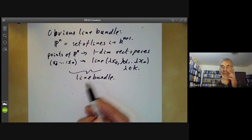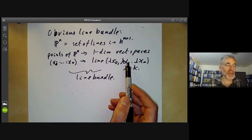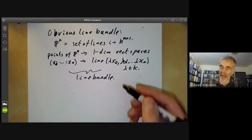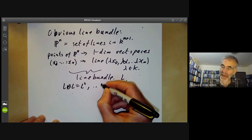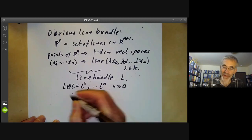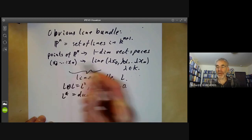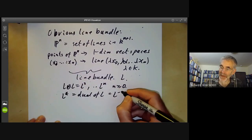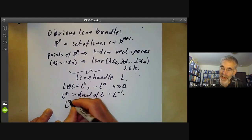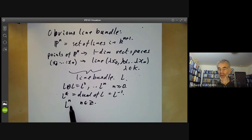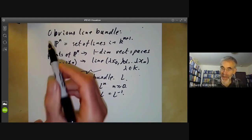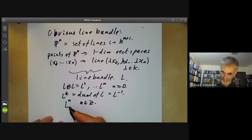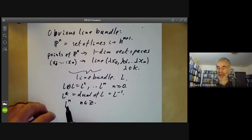A line bundle is roughly something that assigns a one-dimensional vector space to every point of your manifold. If this line bundle is called L, we can take L tensor L, which is L squared, and similarly L^n for n ≥ 0. We can also take the dual of L by taking the dual of each vector space, thinking of this as L^(−1), so we get a line bundle L^n for n in ℤ. We will show that these are all distinct — which isn't immediately obvious — and that they form all line bundles over P1. This lecture we're going to show that all line bundles over the one-dimensional projective line are isomorphic to one of these.